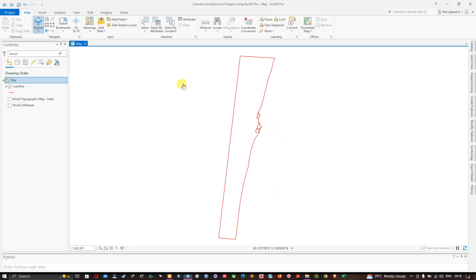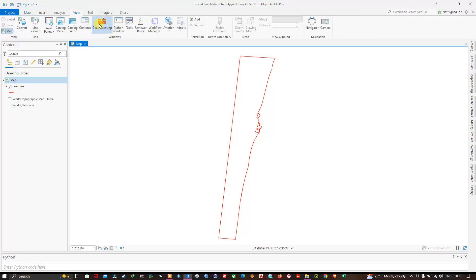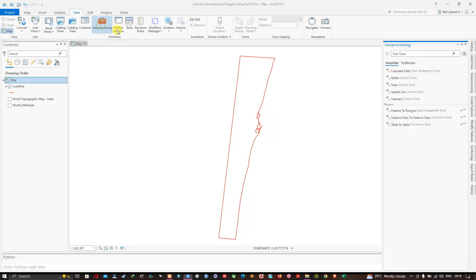To convert a line feature to a polygon, we're going to navigate to the View section, where you can see the option called Geoprocessing. I'm going to click this. Once you do that, a window pops up saying Geoprocessing.